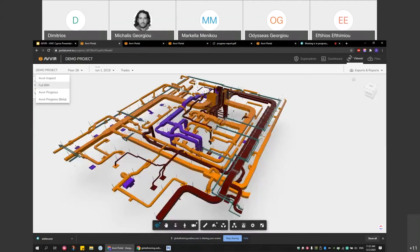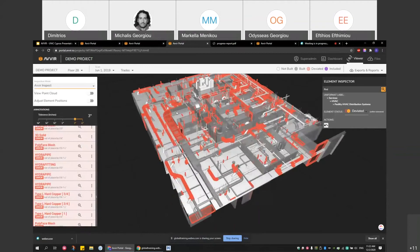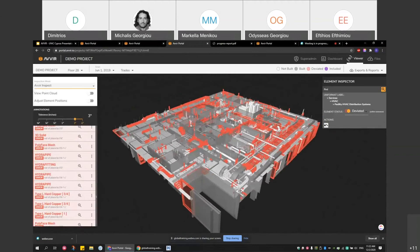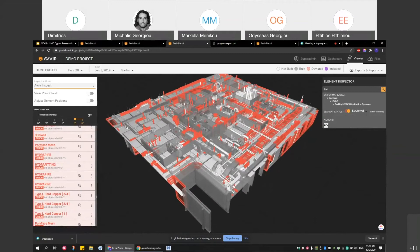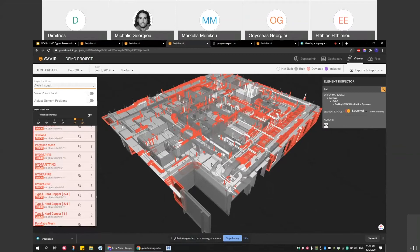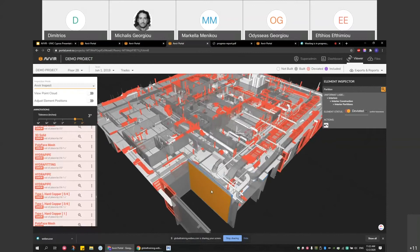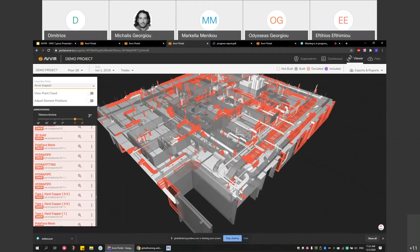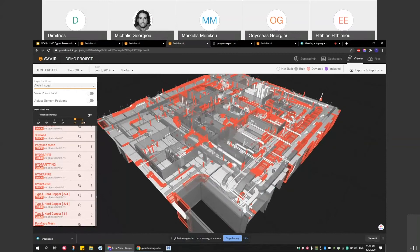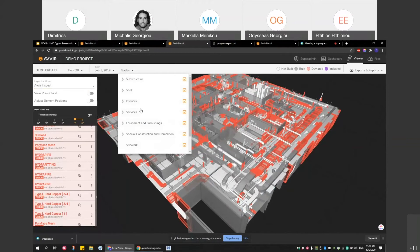Things get even more interesting when you go to AVIR Inspect mode. The color scheme is more simplified here. We only have white elements and red elements, transparent and non-transparent. What is non-transparent is considered to be not built, and what is transparent is considered to be built. The elements you see as red are the elements that the algorithm is picking up to be deviated.